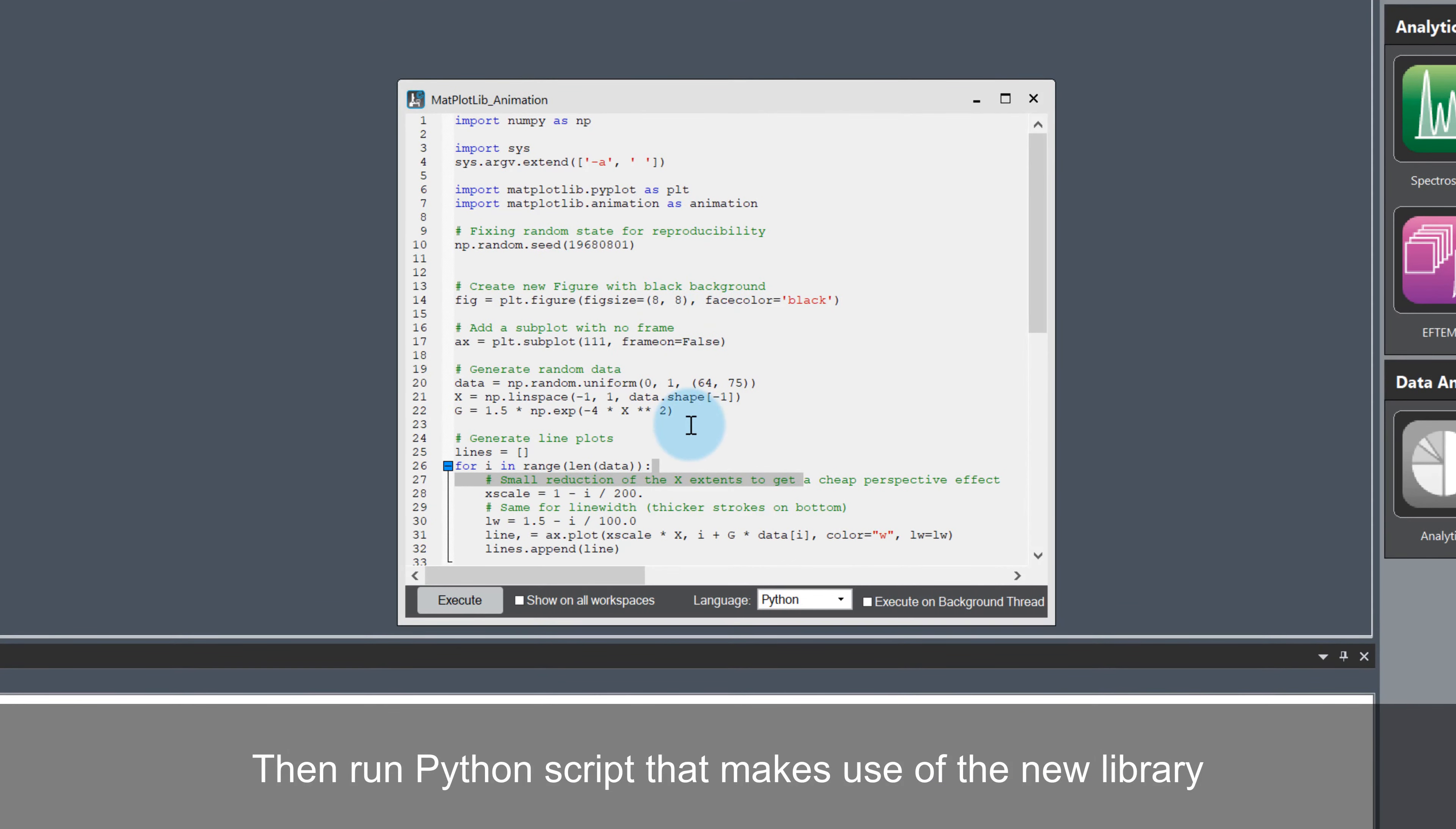Here's a more complex Python script that was prepared earlier. For Digital Micrograph Python scripts using matplotlib, lines 3 and 4 are typically needed for the script to execute successfully.